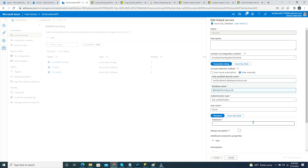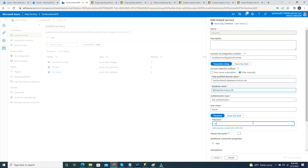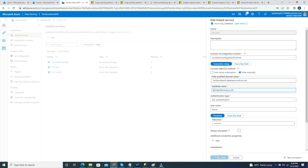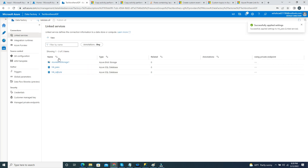Before I hit Apply, I have to provide the password one more time. Now I'll hit Apply. You can see the database name is now driven by our parameter, currently set to TBIT.